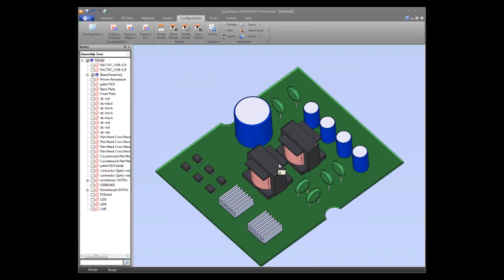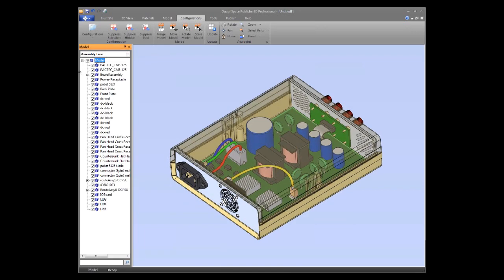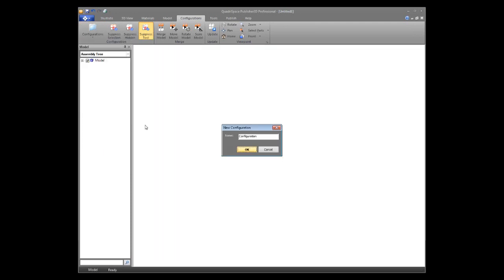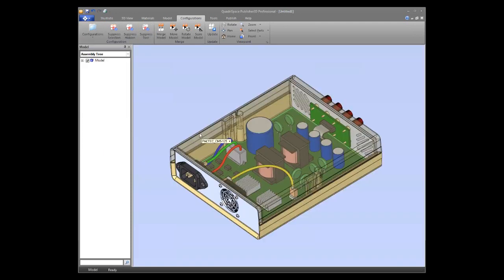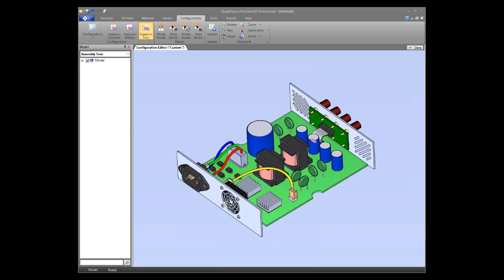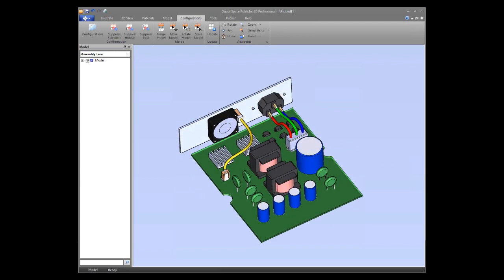Another way to create a configuration is to go back to the master configuration and use 'Create new configuration from all visible parts,' then use the Suppress tool to manually click parts to suppress them. For example, suppressing the lid and casing gives you a different configuration that only contains a specific subset of components.